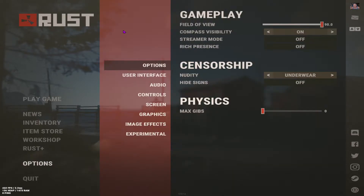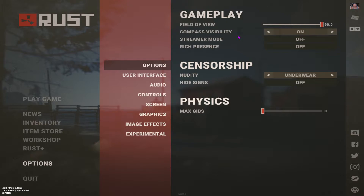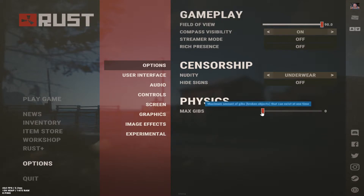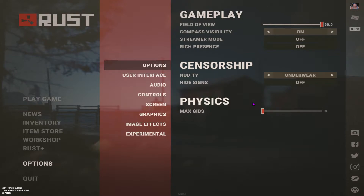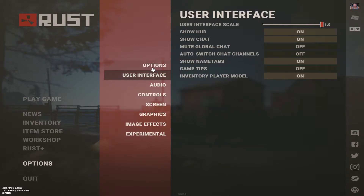Go to options and then field of view — doesn't really matter, I have mine at 90. I'm basically telling you what my settings are which I've learned from other people. Streamer mode and all these are personal preference. Underwear — I have it on because it can technically boost your FPS. Max gibbs, you want this at zero, because when an object breaks — like a stone wall — there's a bunch of stones that come off it, and setting this to zero lessens that so you can see faster.